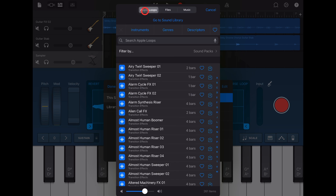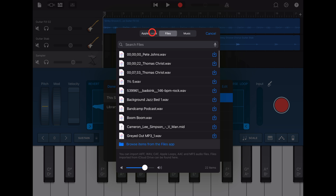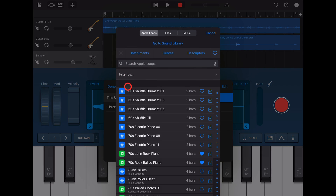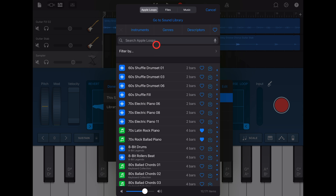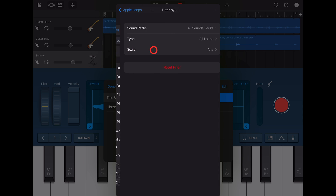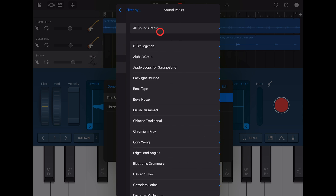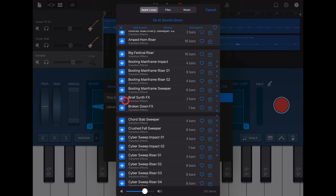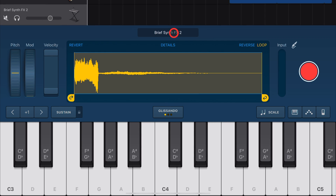From here, we can select either Apple Loops or our own files. Let's start with Apple Loops. To import an Apple Loop, hit the Import button and make sure you're in Apple Loops. You can filter down — I'm going to filter to the Transitions sound pack. Preview a sound by tapping the Preview button, and import a sound by tapping on the Import button. Now this sample becomes our sampler sound.